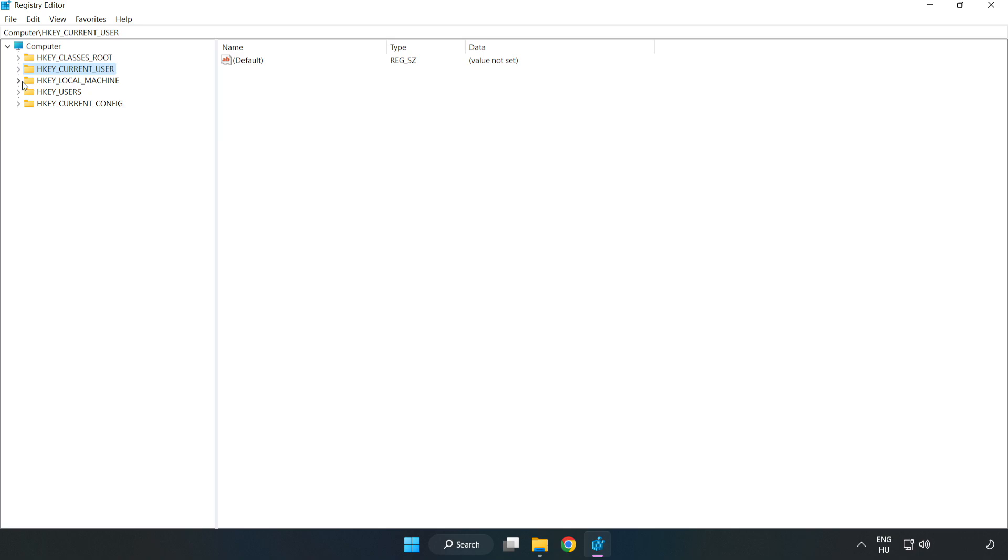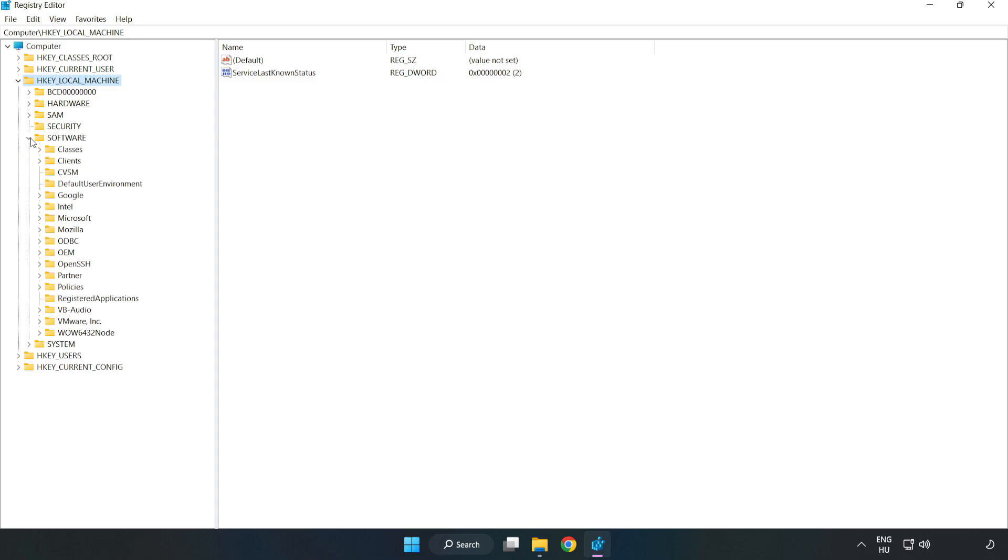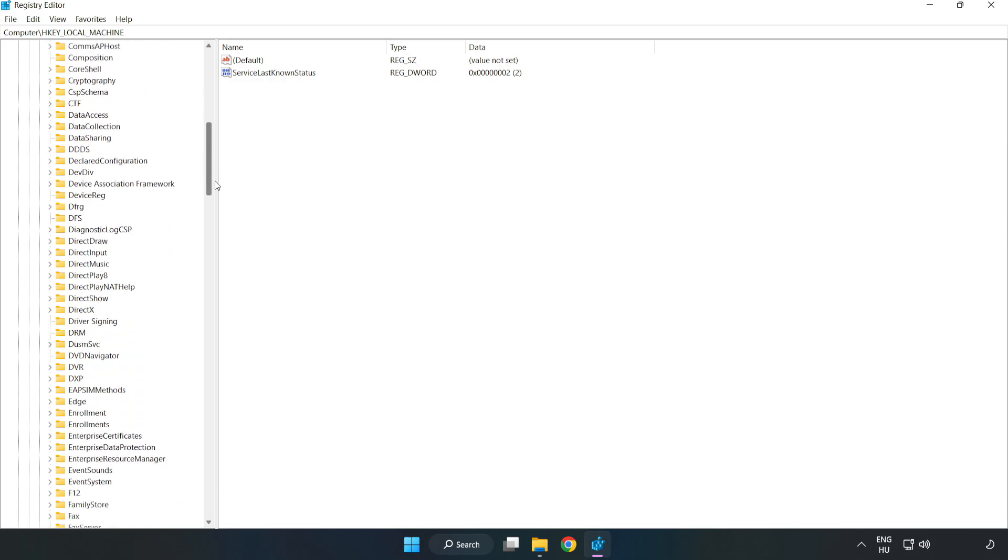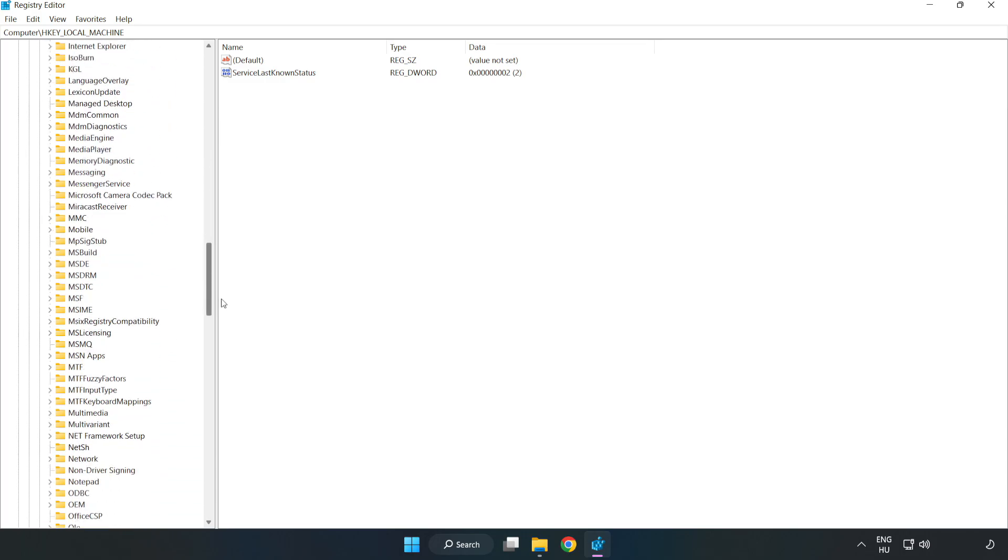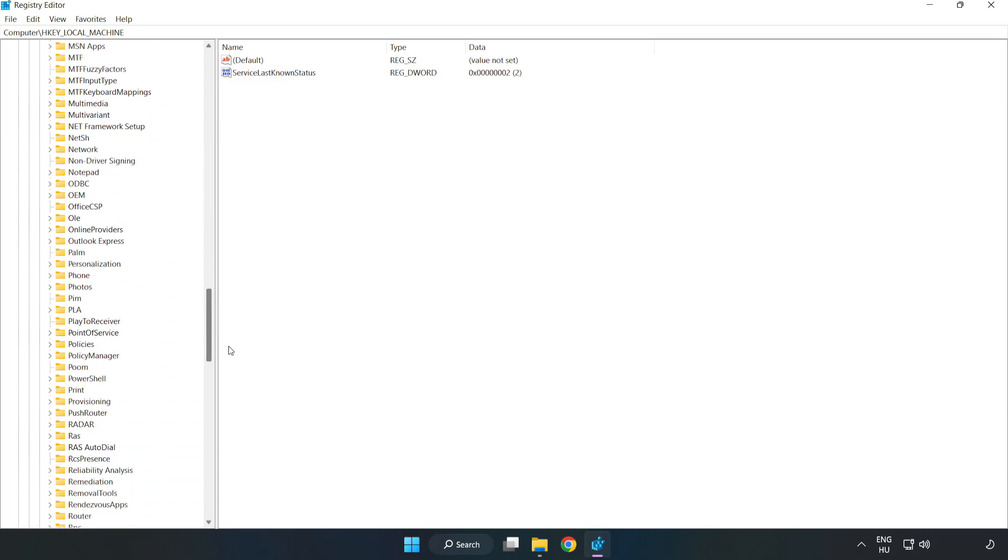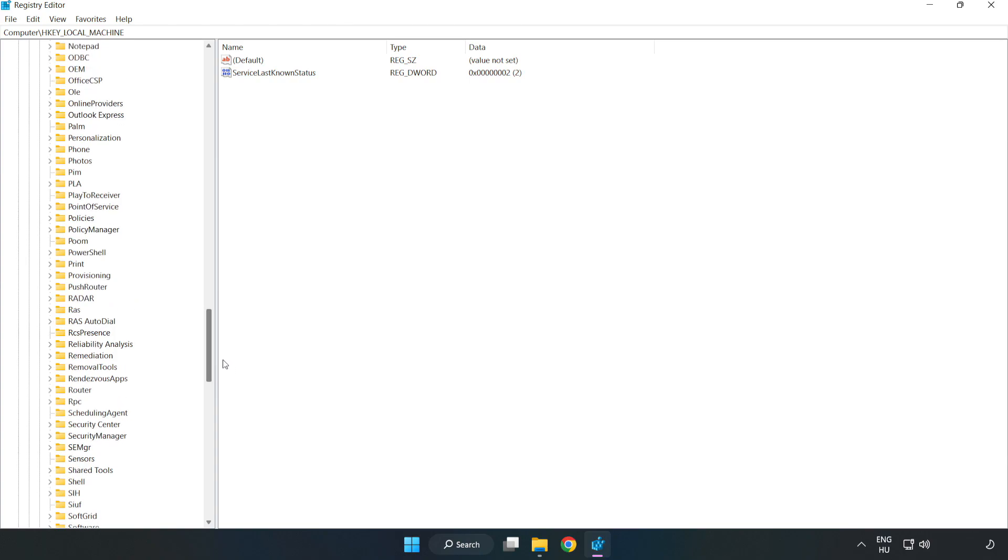HKEY_LOCAL_MACHINE. Software. Microsoft. Policy manager.